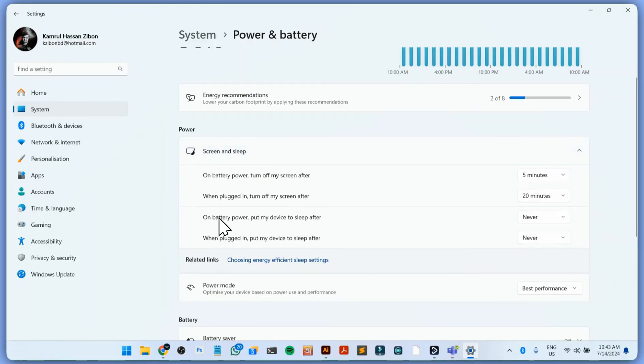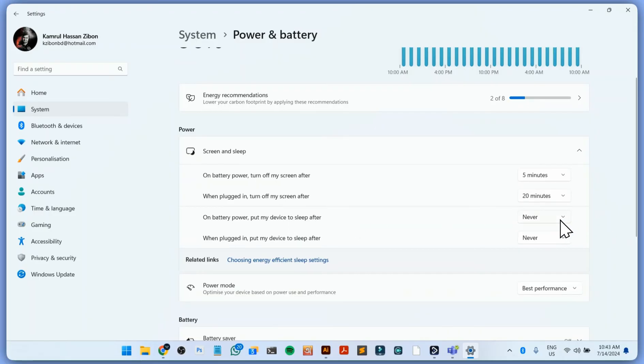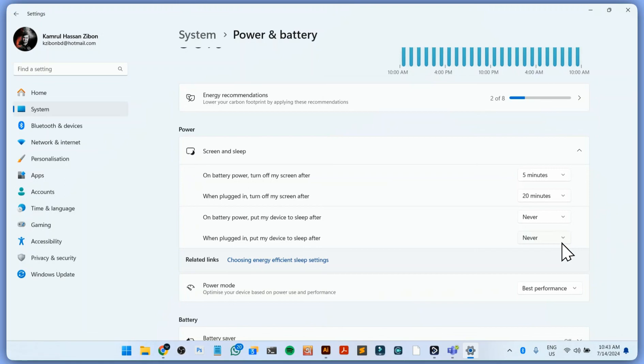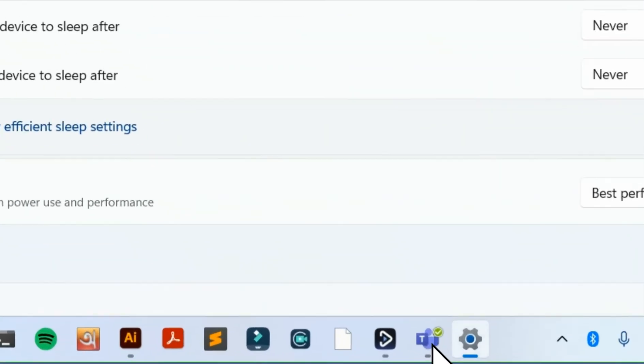You can see 'on battery power, put my device to sleep after' - I change it to never. 'When plugged in, put my device to sleep after' - never. So you make these two never, so that your laptop never goes to sleep. And if it's always turned on like this, then it will always show available on your Teams.